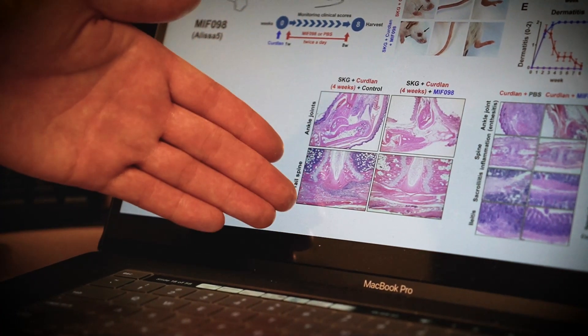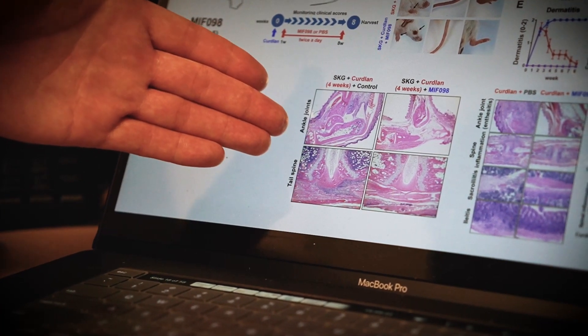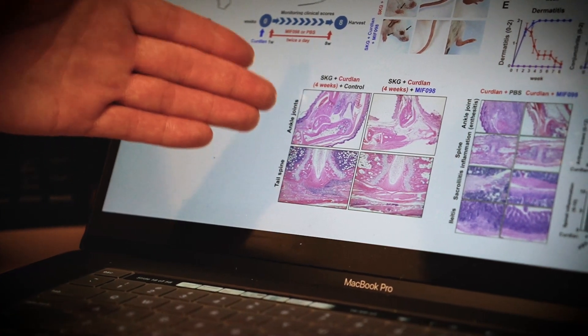The difficult part in our study was to prove the mechanism of MIF — how MIF is involved in the pathogenesis or disease mechanisms of spondyloarthritis.